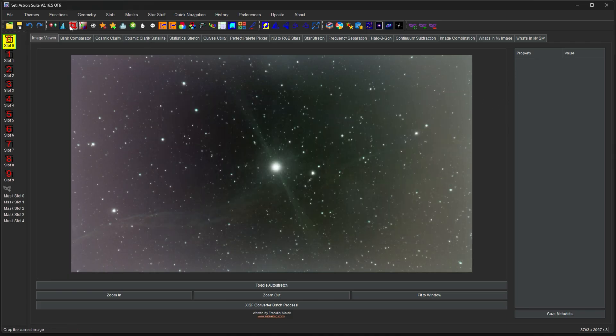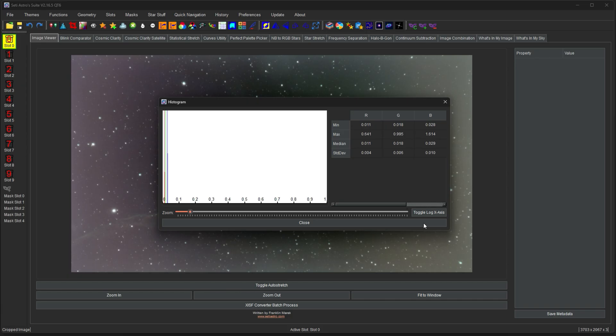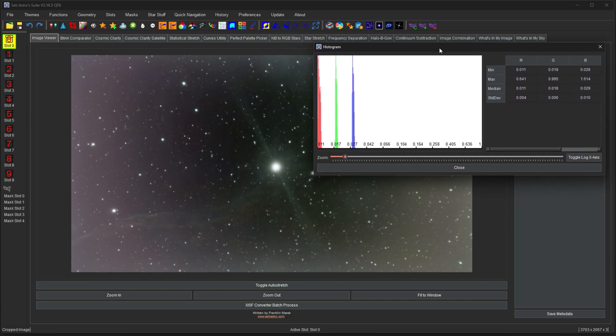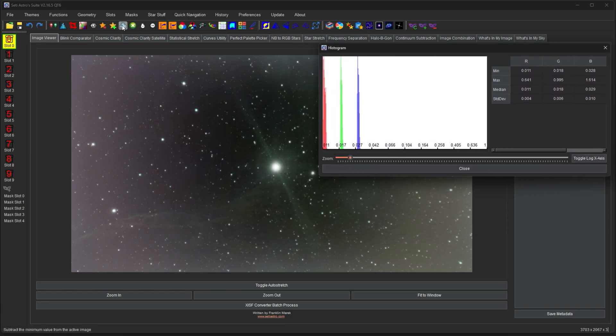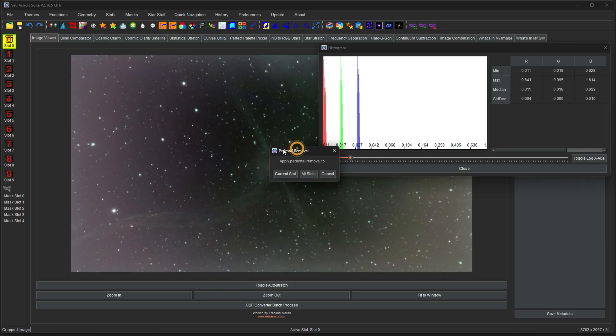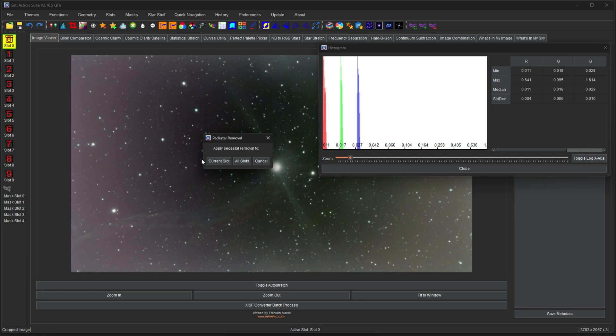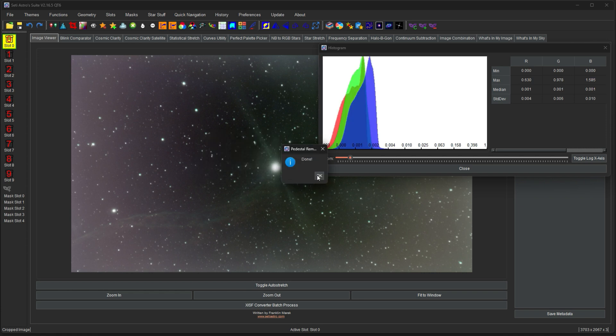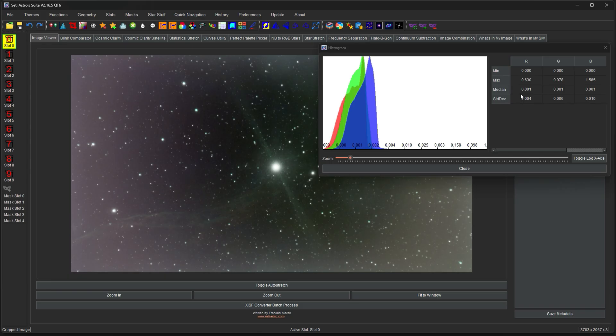So what pedestal remover does, here, we'll just open the histogram back up. I'm going to click pedestal remover. It's going to ask you, do you want to do it on the current slot or all slots? So that way, if you load in a bunch of one-shot color images, you can just take care of them all at once. I'm just going to click current slot. Done. And now what it did is it set all the minimums to zero. And that's all the more it did. It just removed that pedestal.